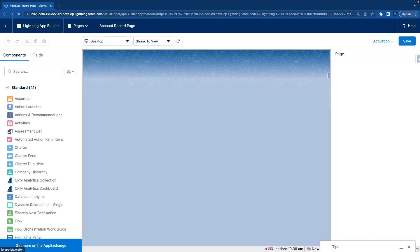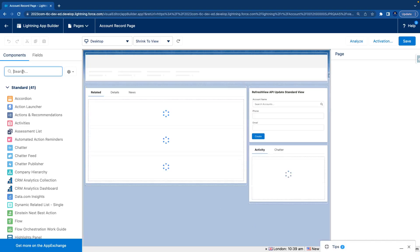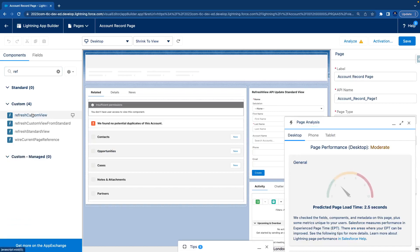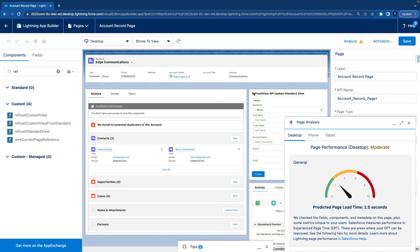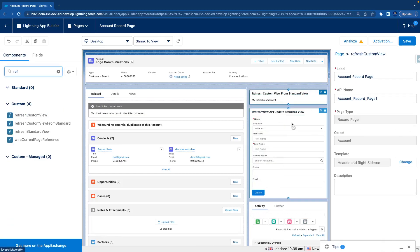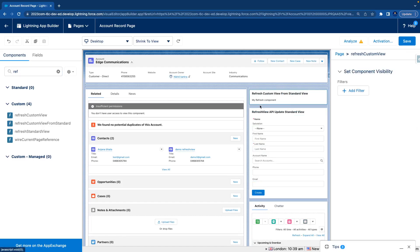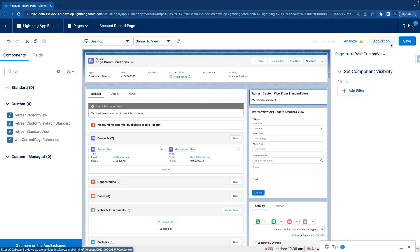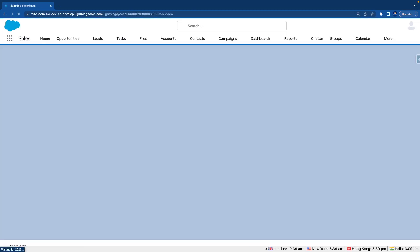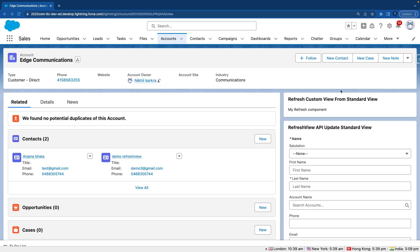Now we're going to search for our component — 'refresh custom view' — and drag it to the canvas. You can see the text 'my refresh component' is coming immediately and it's looking good because it's wrapped with the card. Let's save it, make sure you save it properly, and come back. Our component is set up perfectly.